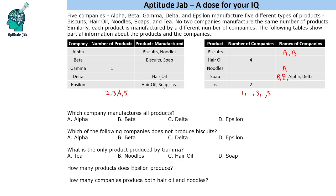Hair oil is produced by Delta and Epsilon. Tea is produced by Epsilon. Then we map the company names into the other table — Alpha and Delta produce soap, so Alpha produces soap and Delta also produces soap. We have now mapped the two tables.